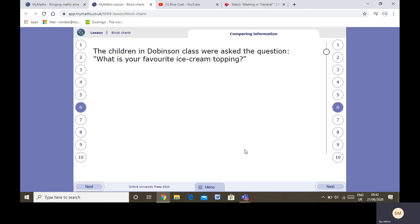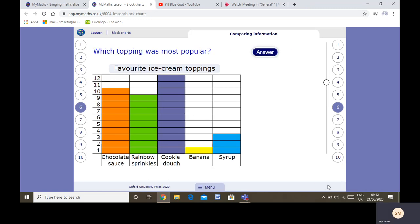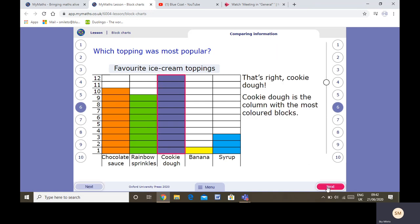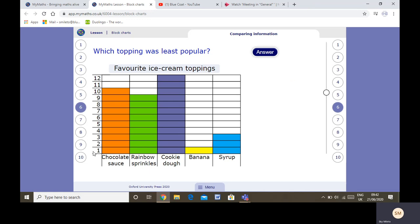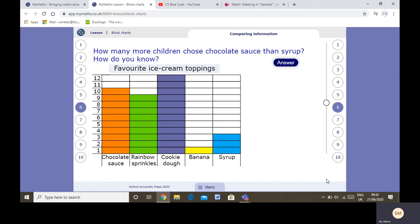The children in Dobinson class were asked the question: what's your favourite ice cream topping? Here is the block chart. We've got a title. Which topping was most popular? I look at the highest one: 12 — cookie dough. Love cookie dough! Least popular: you can see only one child chose banana — the healthiest topping though. How many children chose the chocolate sauce? More children chose the chocolate sauce than the syrup. The chocolate sauce: I can see 10. The syrup: I can see 3.